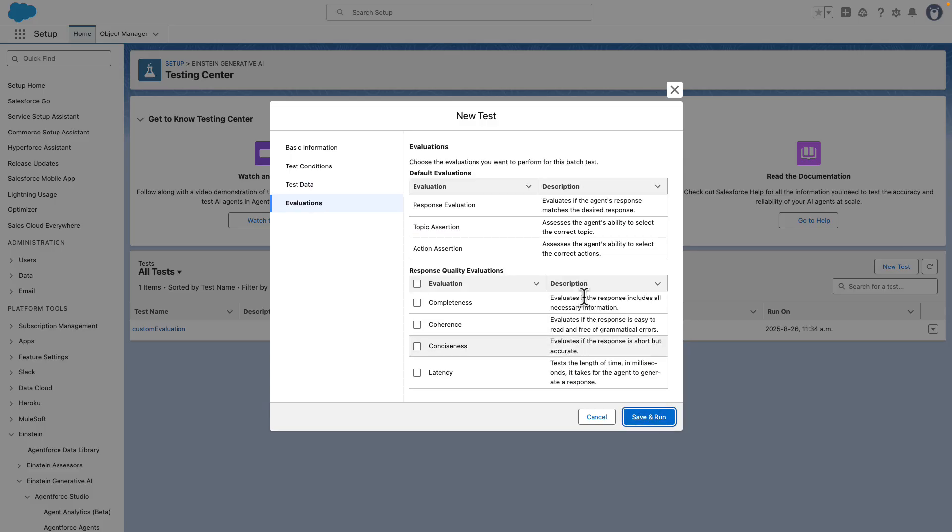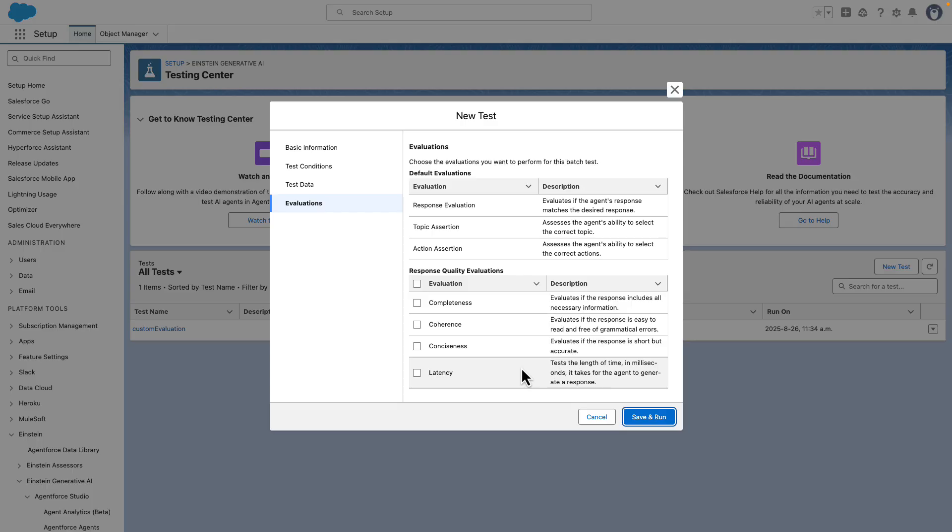The default evaluations will already be there. You can select any more evaluations that you want to add. We will keep it simple and press on Save and Run.